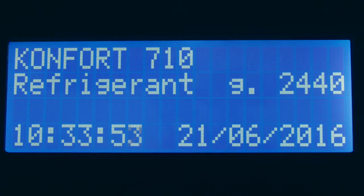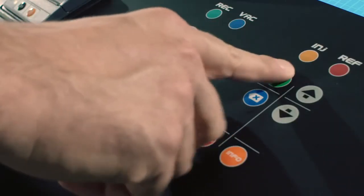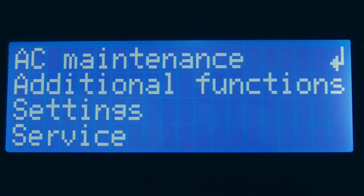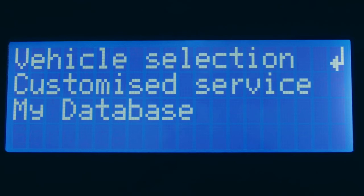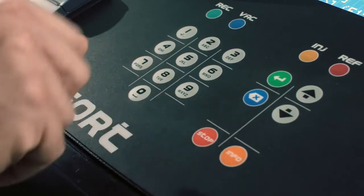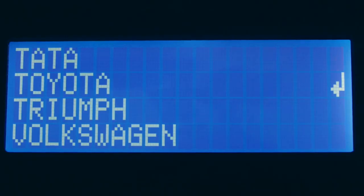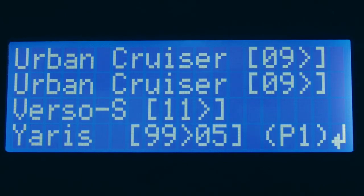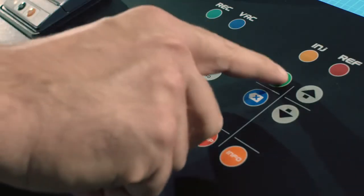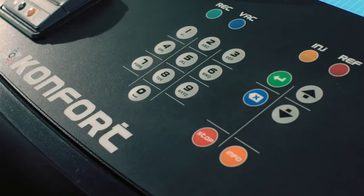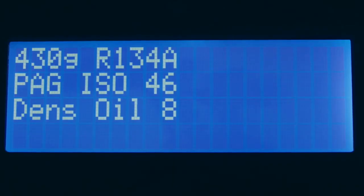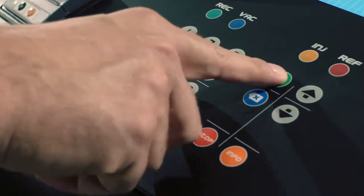In order to program the working cycle automatically, access the menu AC Maintenance Vehicle Selection. The unit will allow the customer to select the make and the model of the vehicle directly from the internal database. In this way, the correct amount of refrigerant and the proper oil type will be automatically selected.